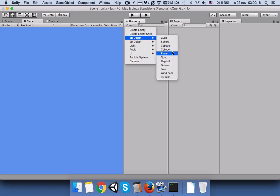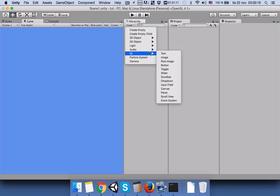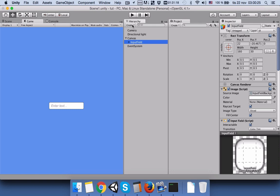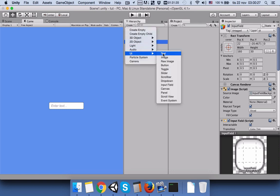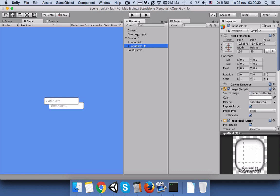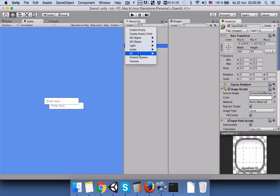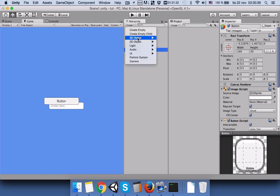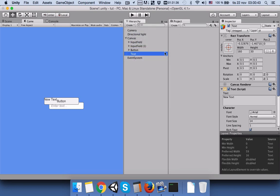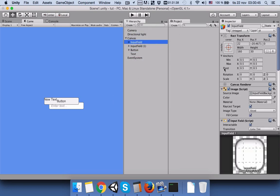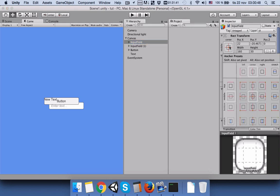We need to have two input fields. All these things are located inside the UI user interface menu. Press to add the first input field, a second input field for family name, then we need a button, and then a final text.